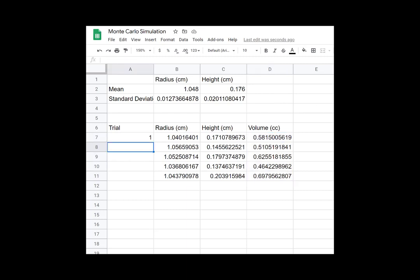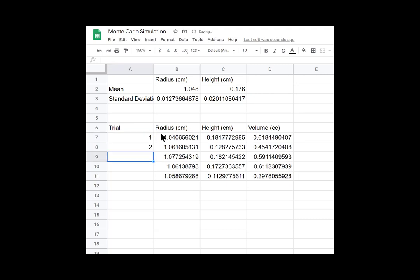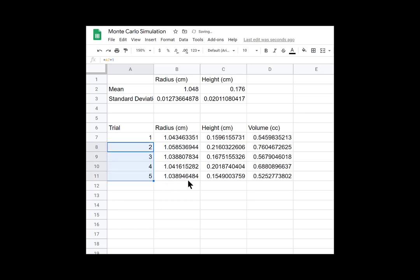So now we can just drag down. The only thing that we can't drag down so far is this trial. Because we want it to go one, two, three, four. So we can do something sneaky here. We can use induction. We can have equals equals and the cell above plus one. So now every time this goes, it's going to look at the cell above it and it's going to add one. And now we have trials.